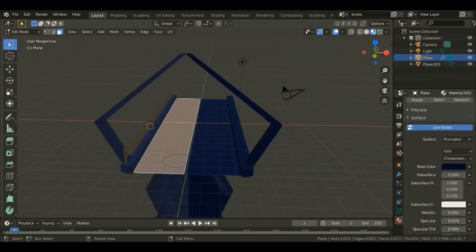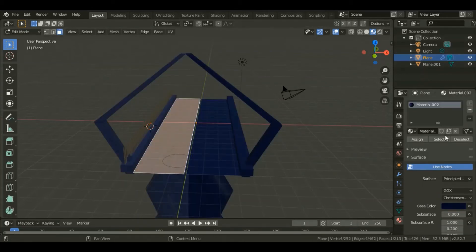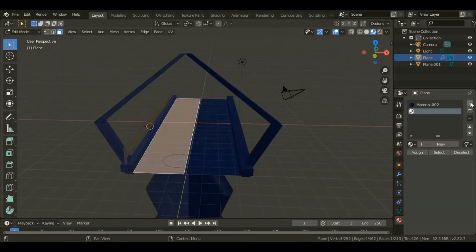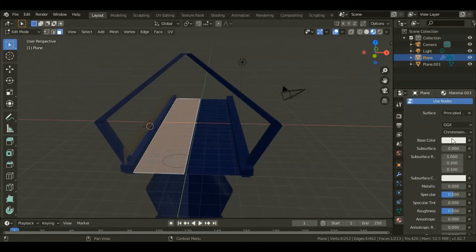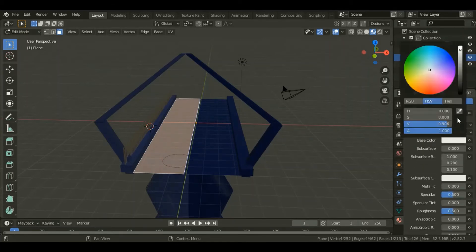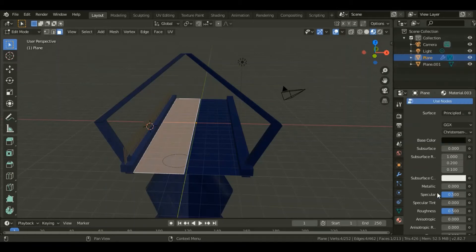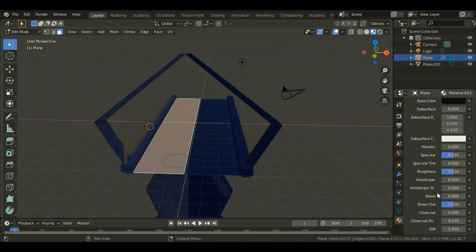Select that face for the bridge and give it a new material. For the base color give it a black color, drop the specular value down up to that value.